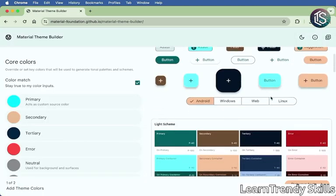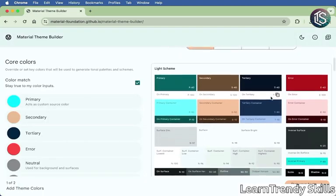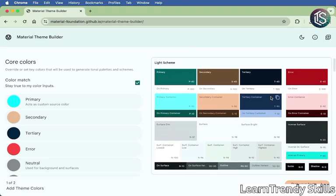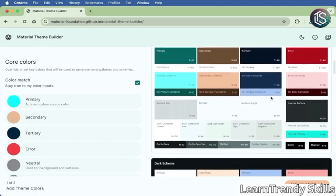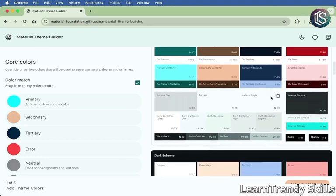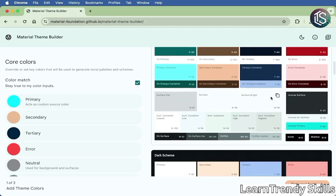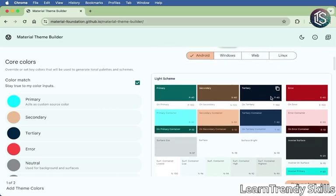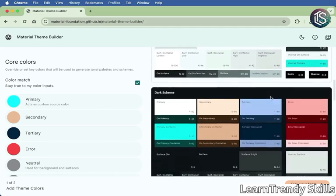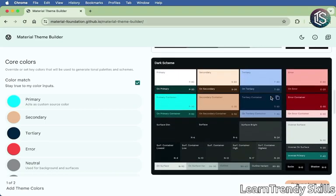And then finally, when you scroll down, you get the full scheme. So this includes all of the extra colors that the system will be generating for you, like the inverse surface, inverse primary, the outline, etc. And you can see that for both your light scheme as well as your dark scheme.